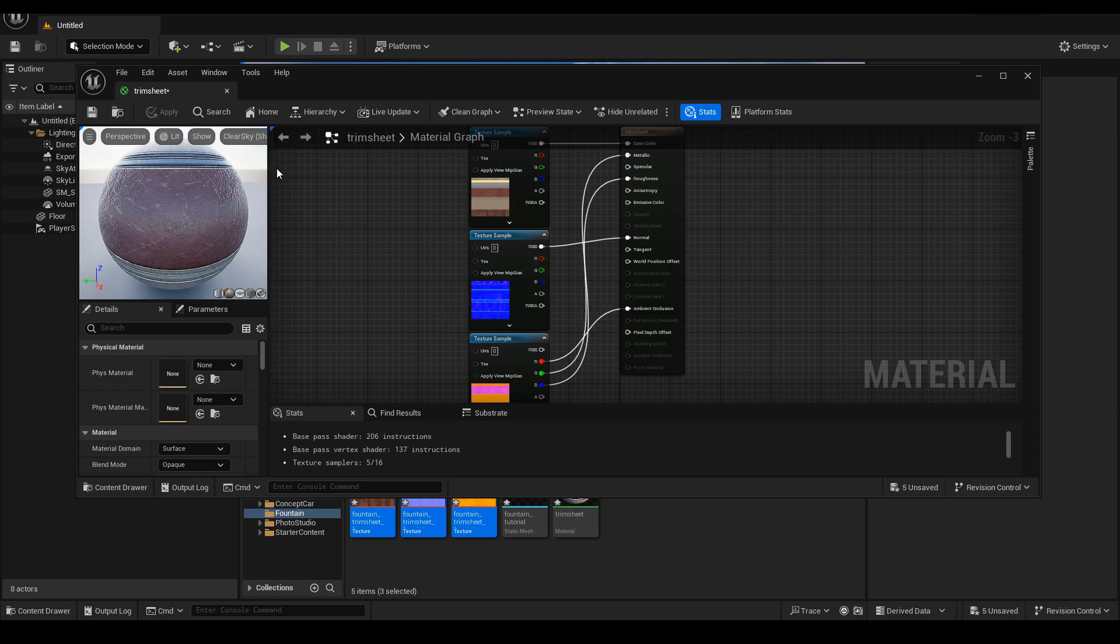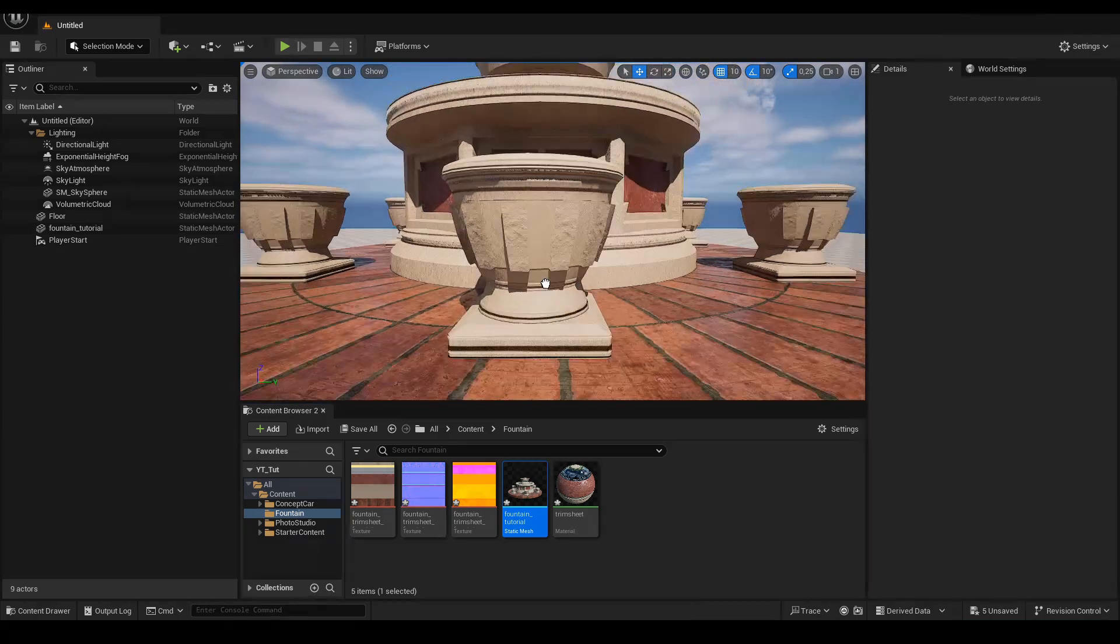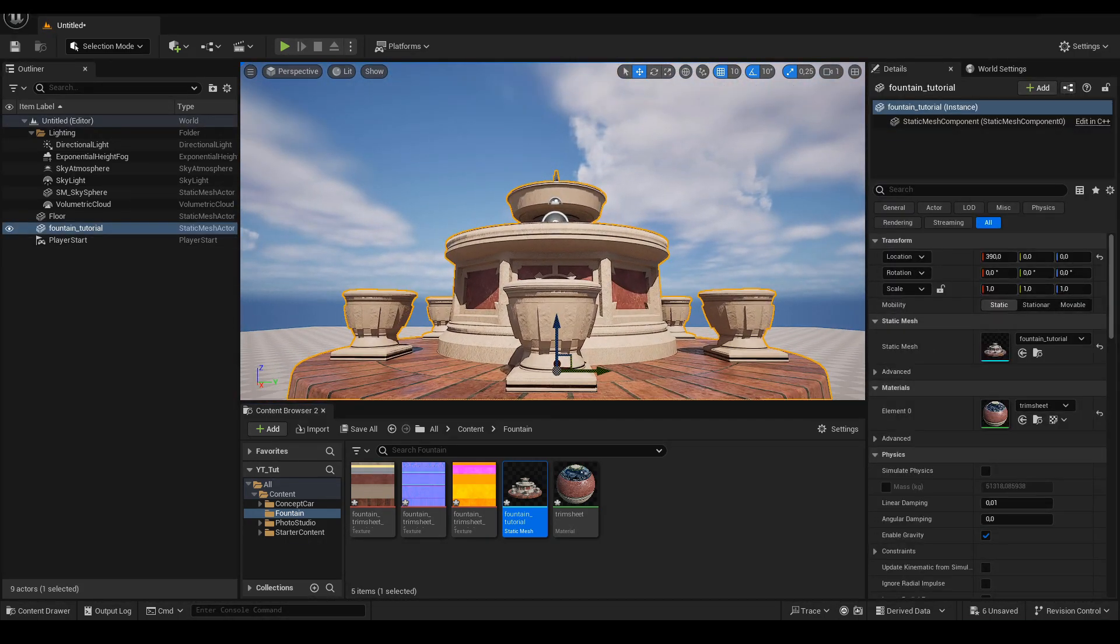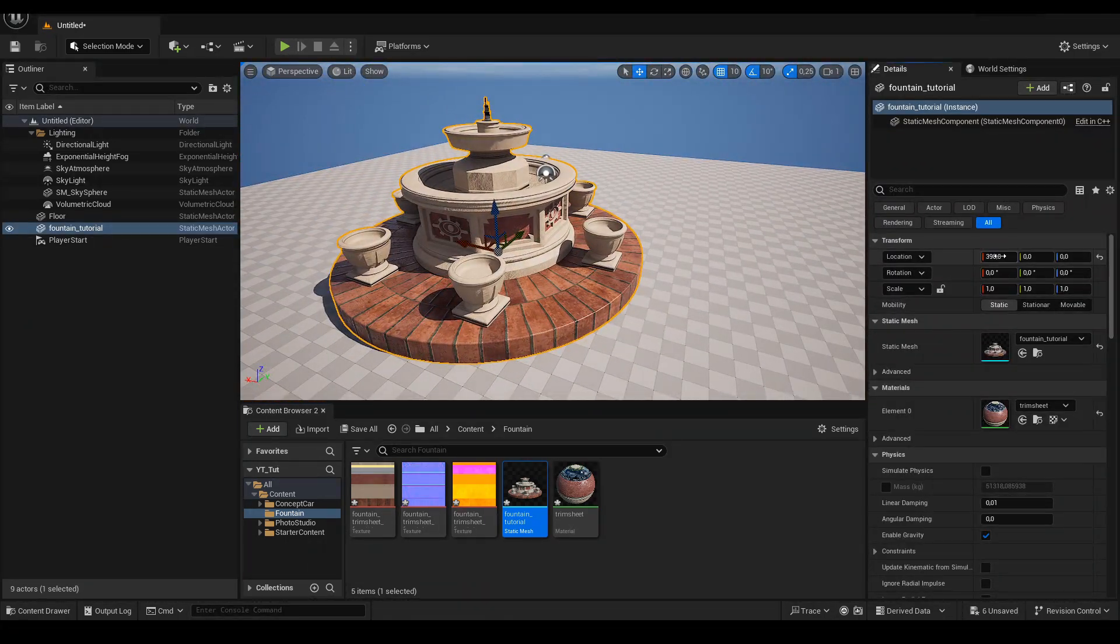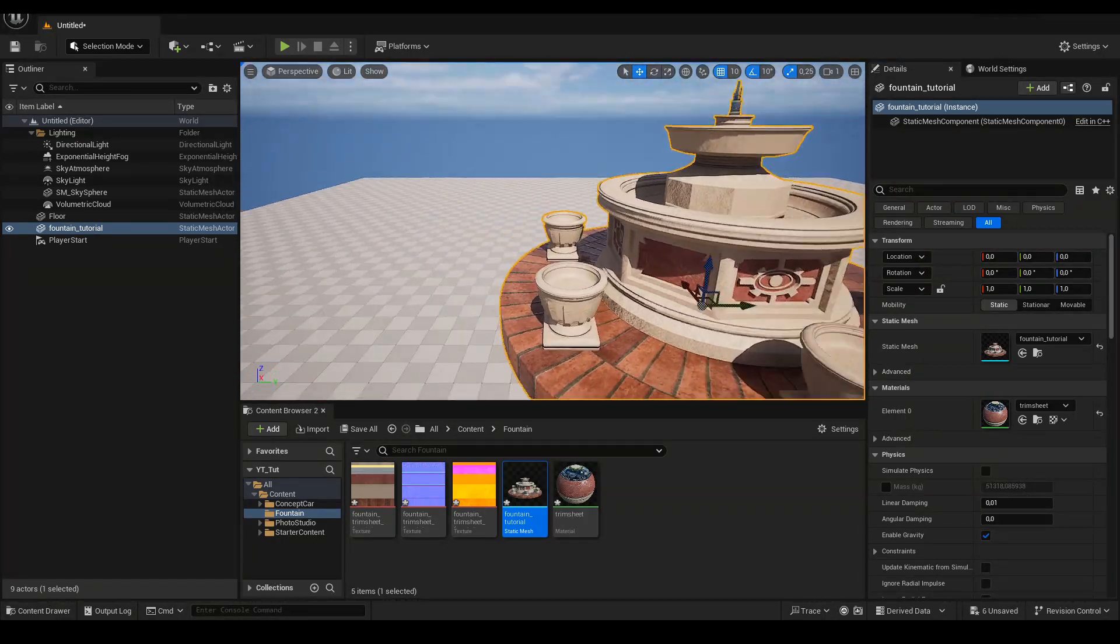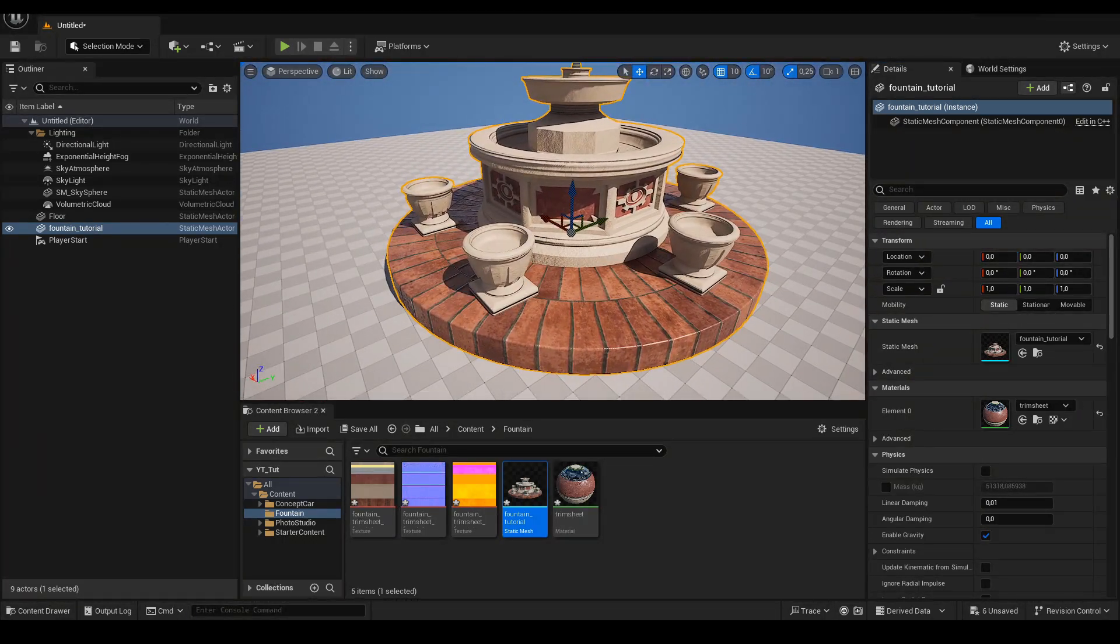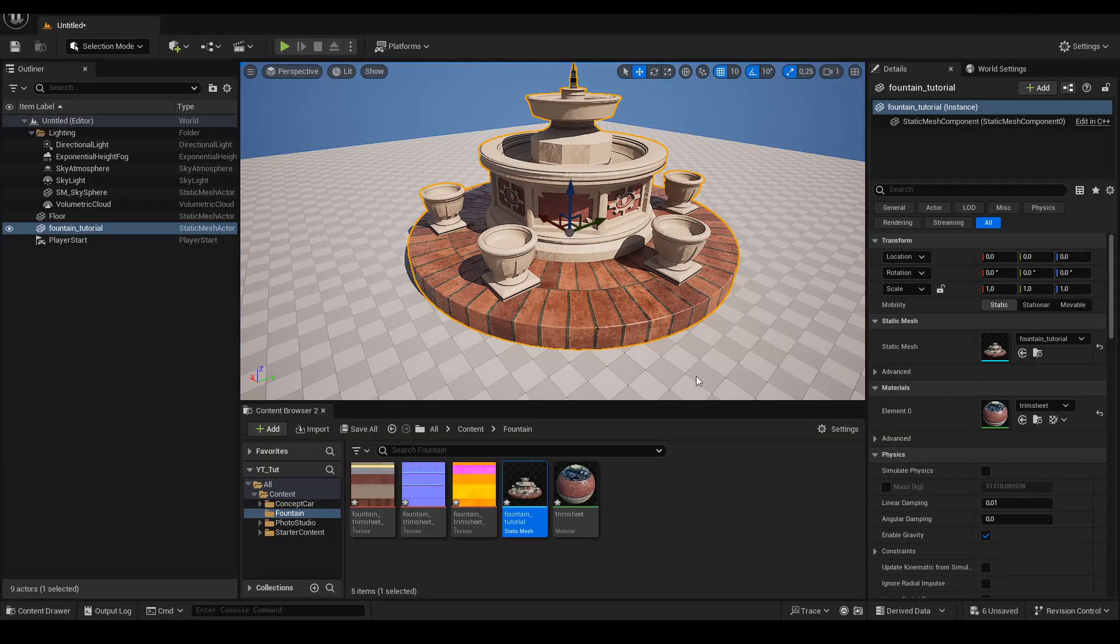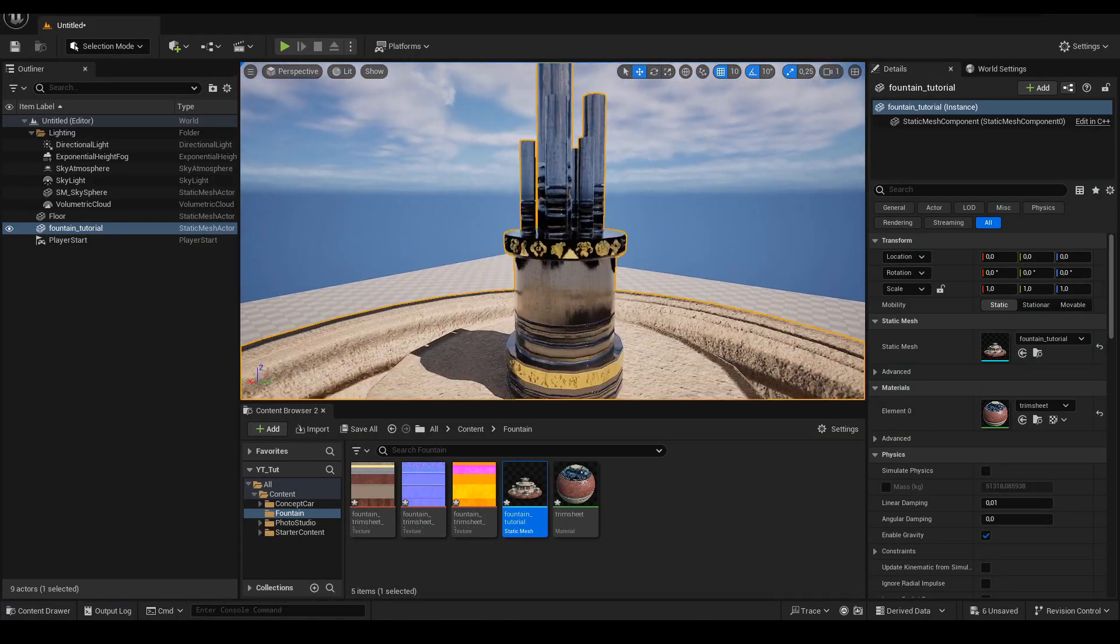Now I click Apply, return to the viewport and drag our fountain to the scene. Almost everything is correct. The only thing I need to improve is the transparency.